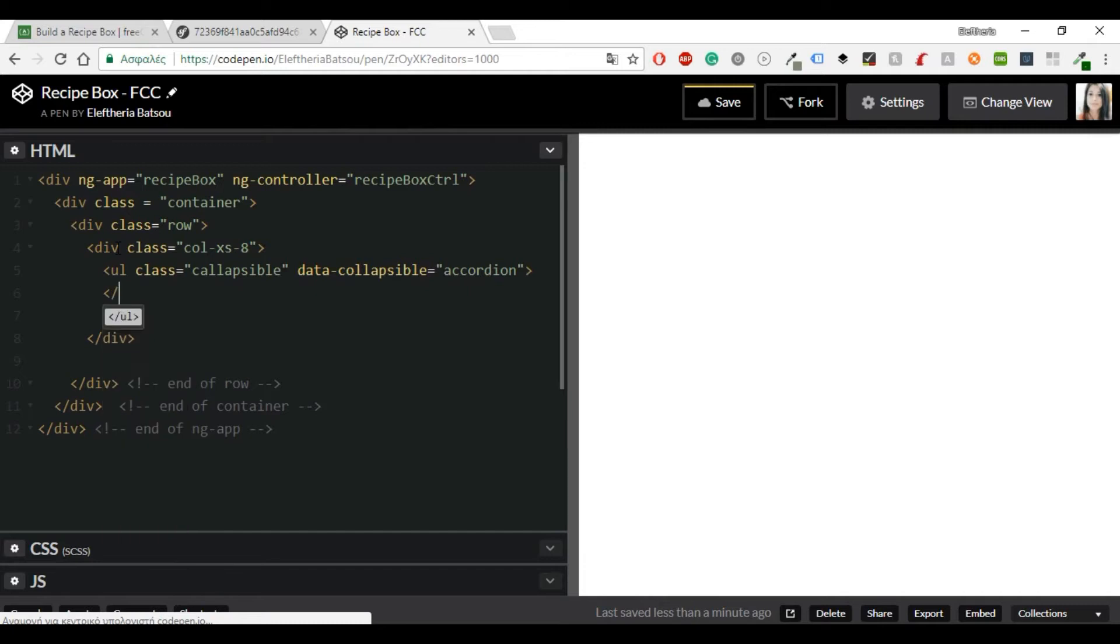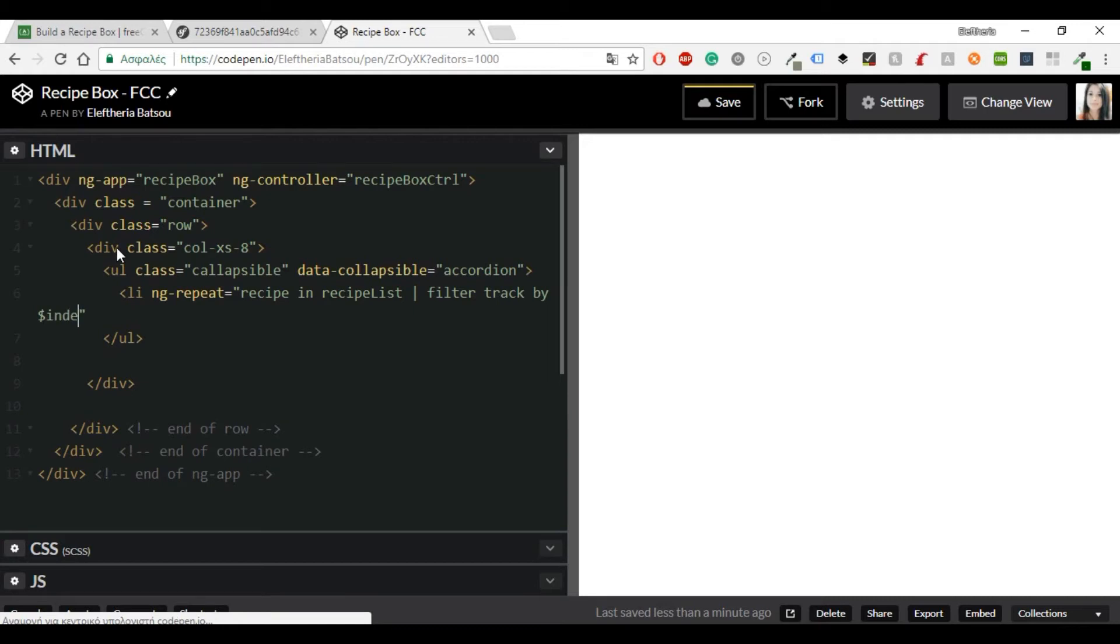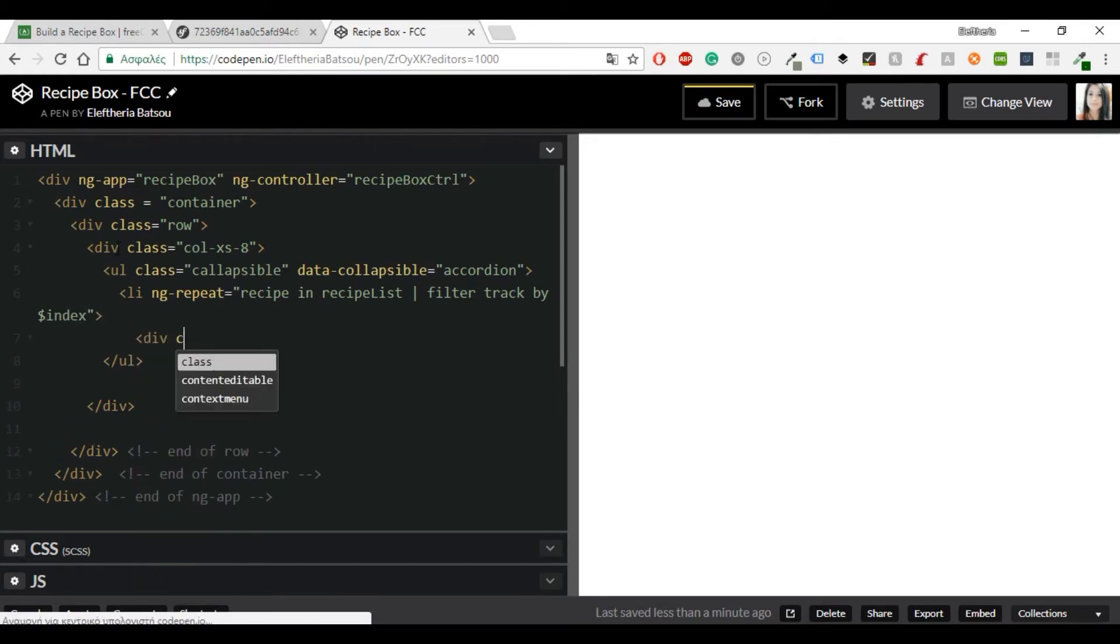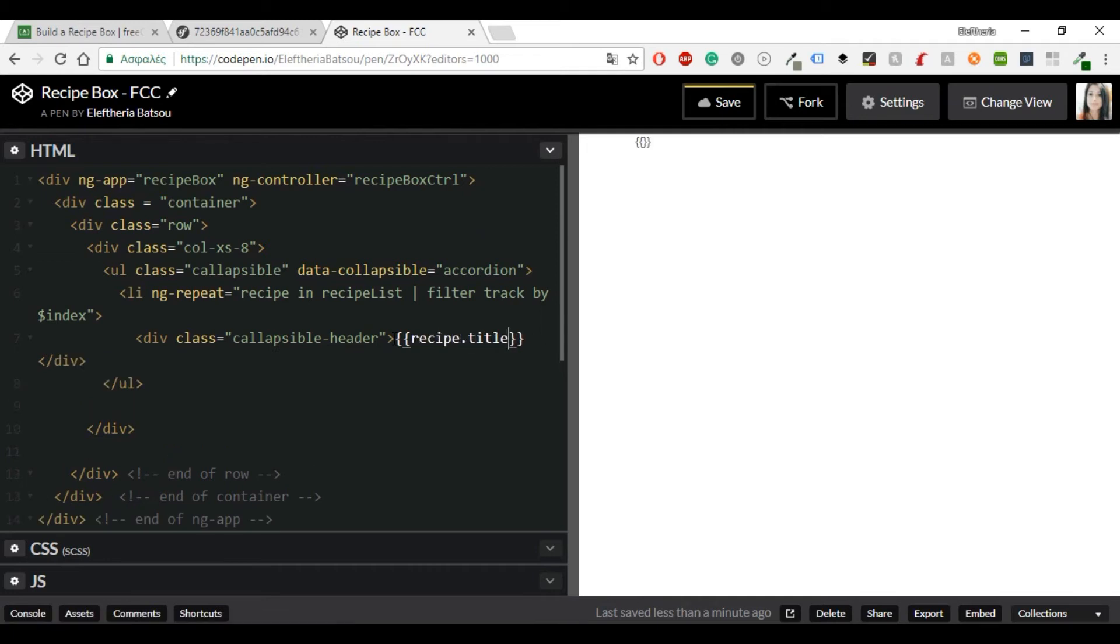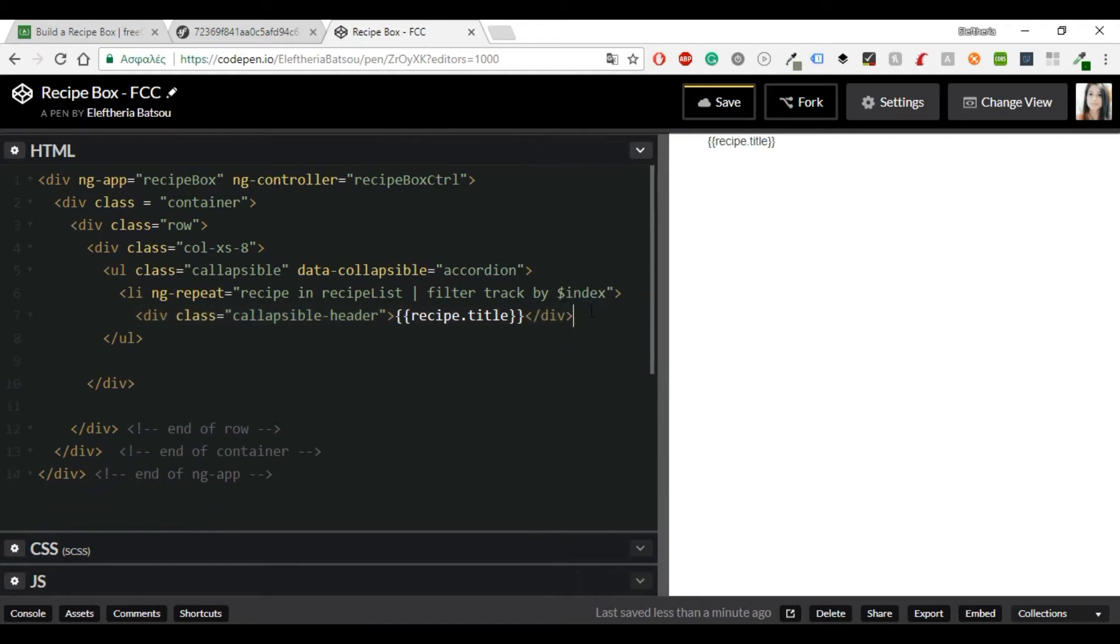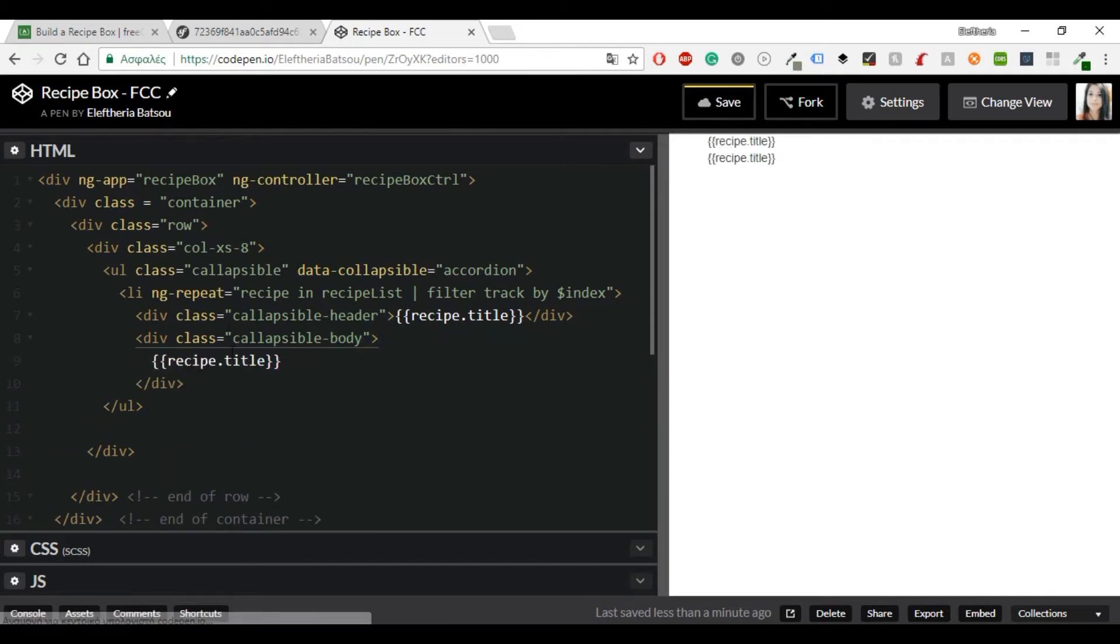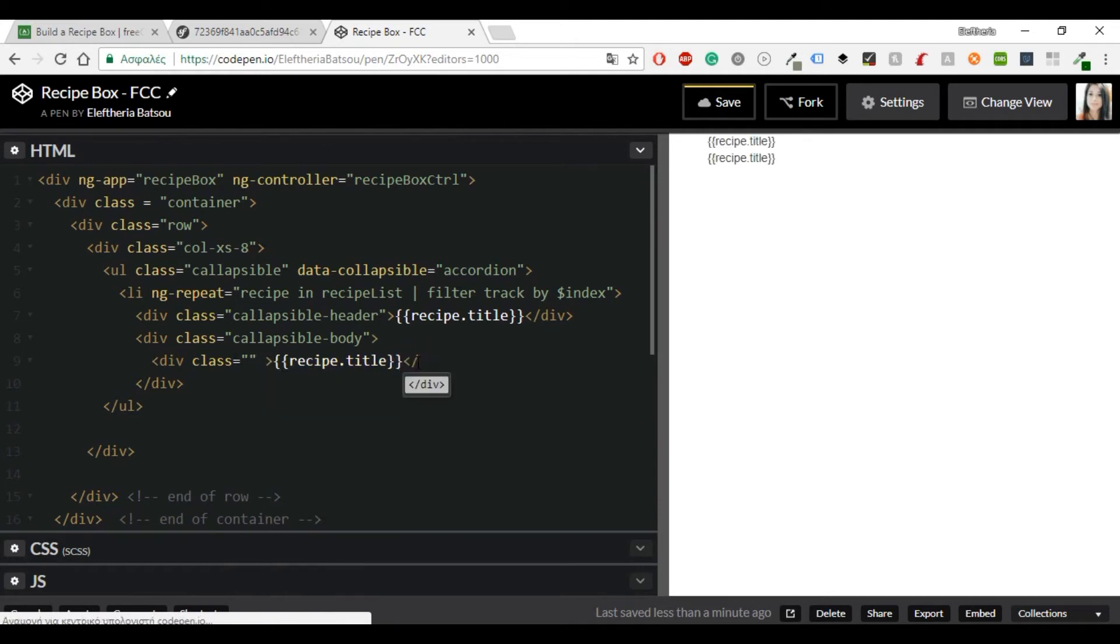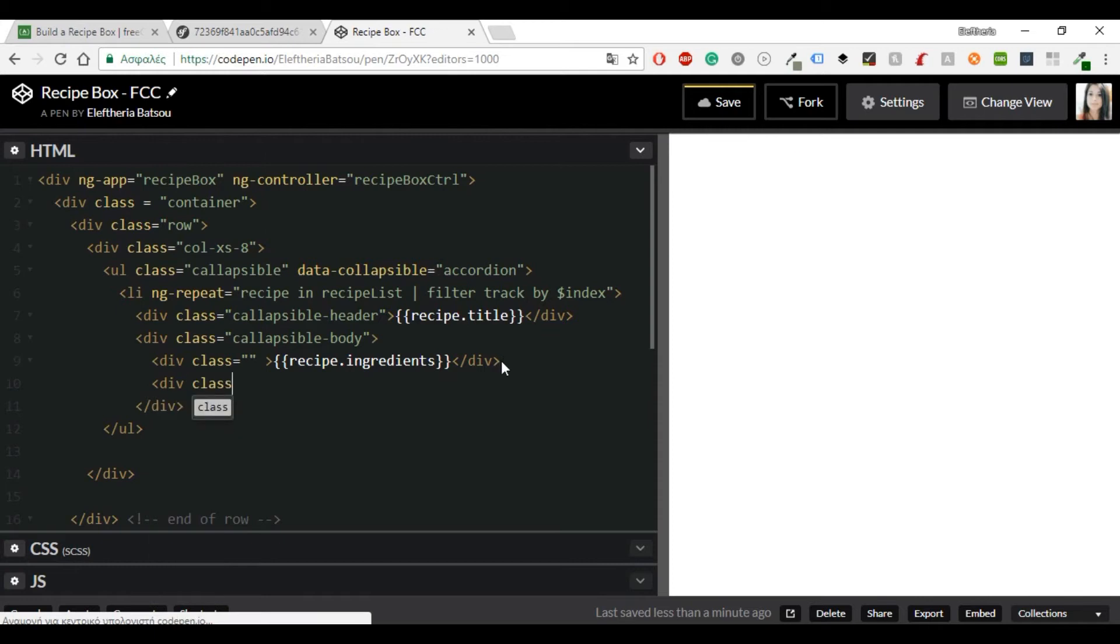And of course you will need an ng-repeat. ng-repeat will repeat every time you have a new recipe. So you'll need recipe in recipe list. I'm going to use filter, track by index. Filter formats a subset of items from an array or attribute directives like ng-repeat by using the pipe character followed by a filter. And then expression is written inside double braces. So in this case I'm going to have a recipe title with class collapsible header and then recipe ingredients where the class will be collapsible body. And once again I would like to mention that if you can't see very clear everything in my code, I will leave a link in the description box so you can find everything there.